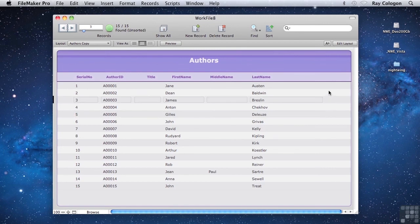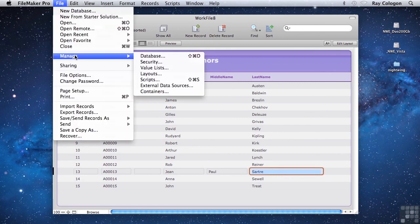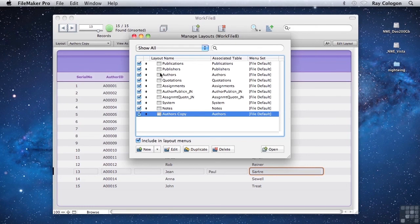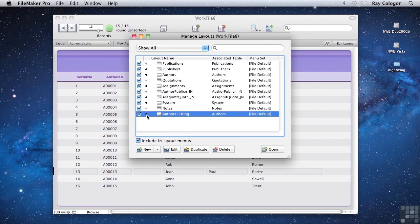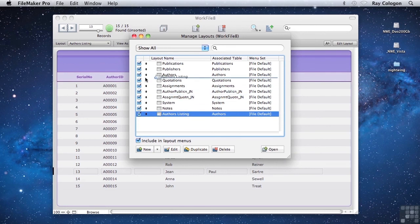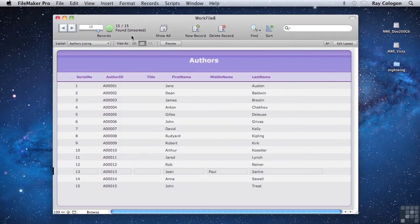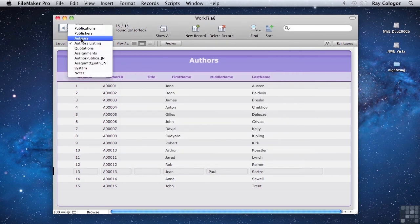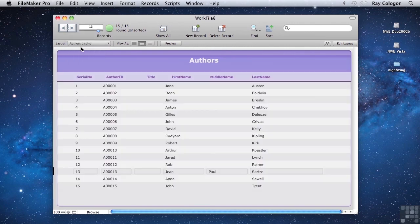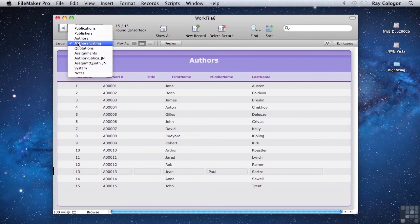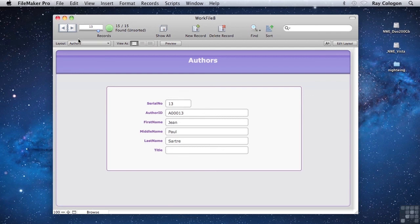One more thing I'd like to do and that is using the manage layouts window. I'll double click on the author's copy to change its name to author's listing. And I'll drag the position of the layout in the list up immediately below the original author's layout. So the two versions of the author's layout appear side by side in the menu. Now we can flick between them, a form view and a list view of the same data. With these two separate layouts in the file, I can now very easily swap between two quite different views of the same data, giving me a lot more control over how things look and what appears where on the screen.